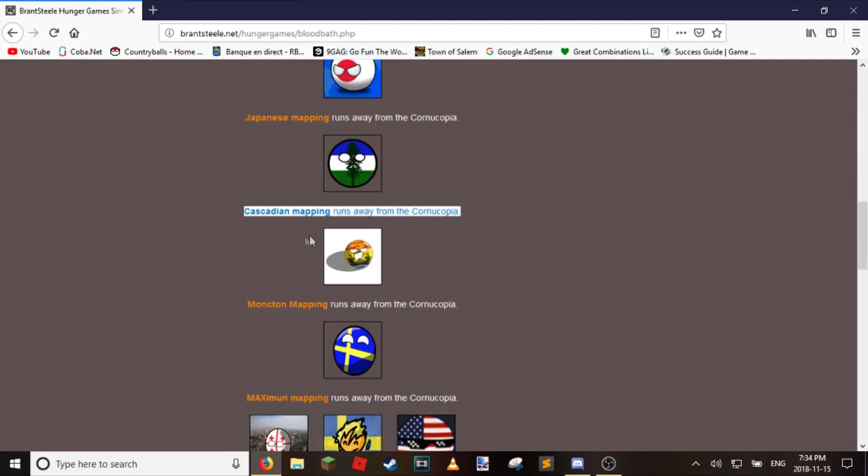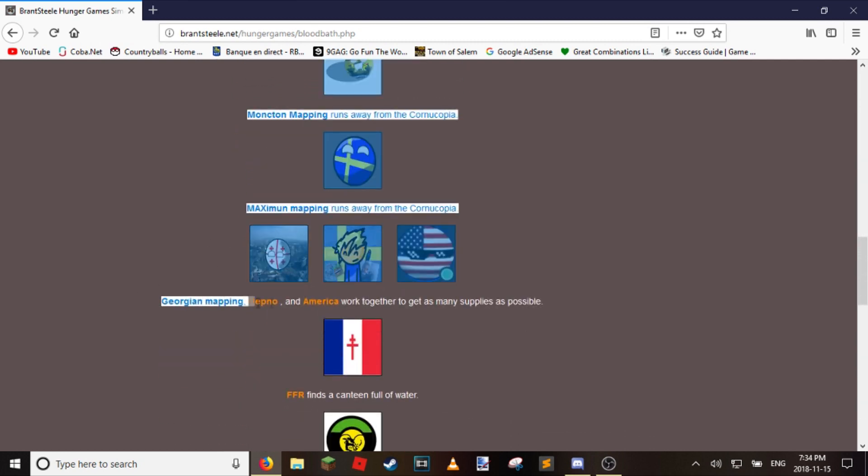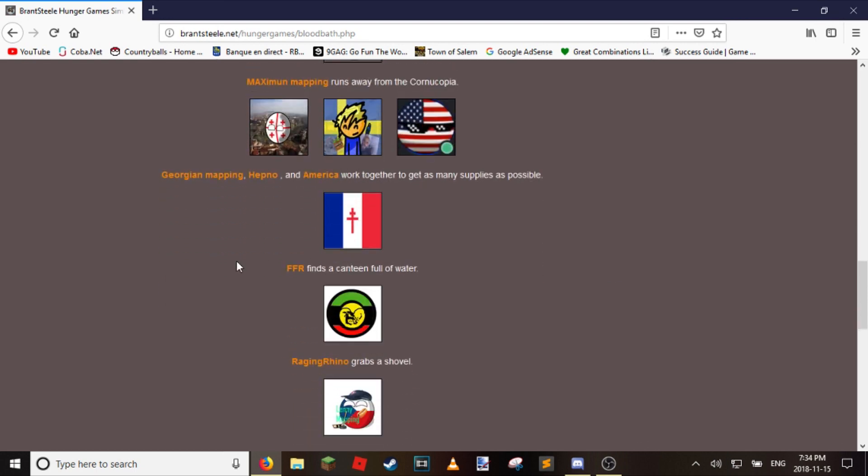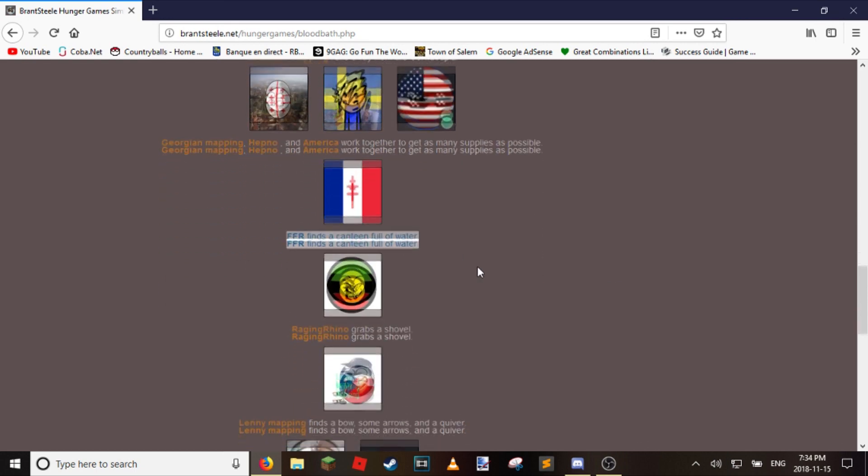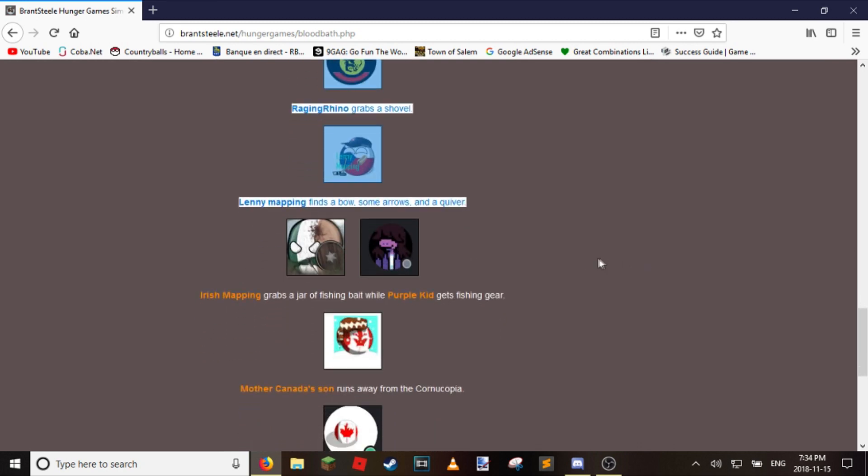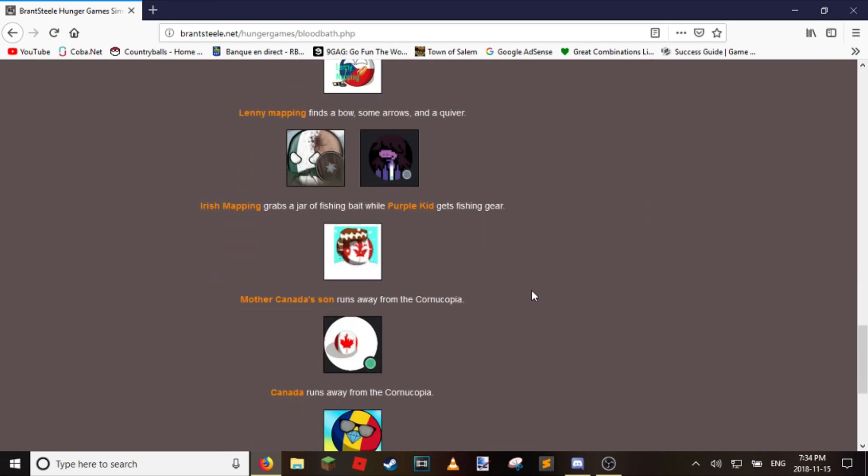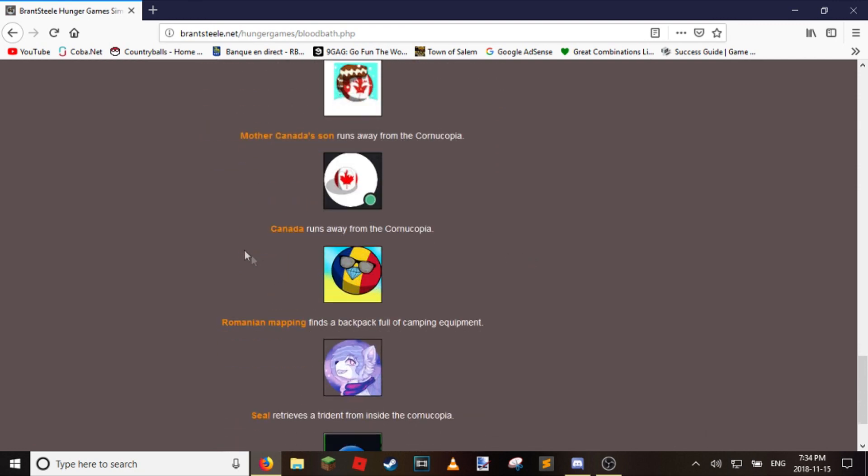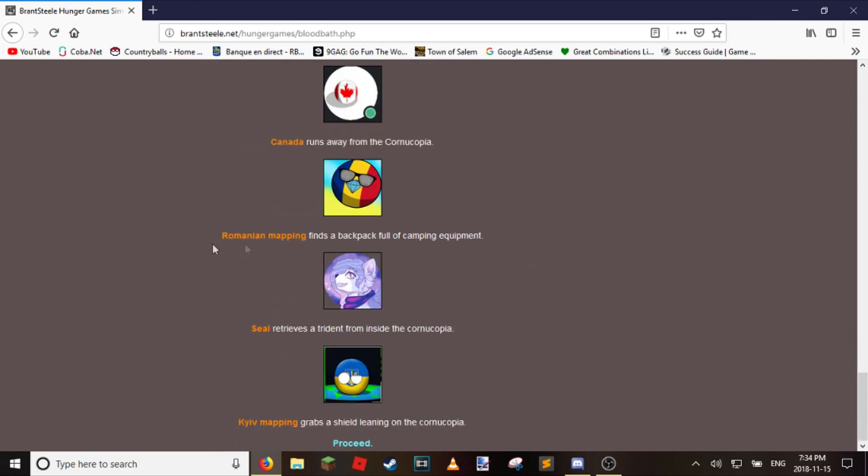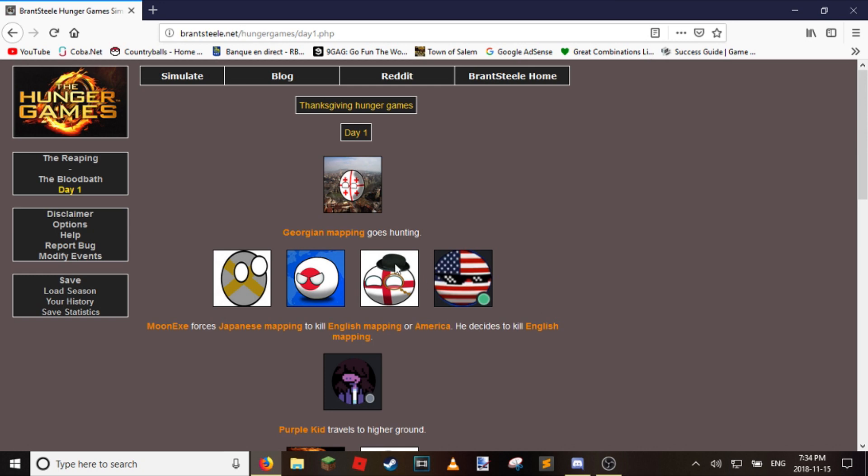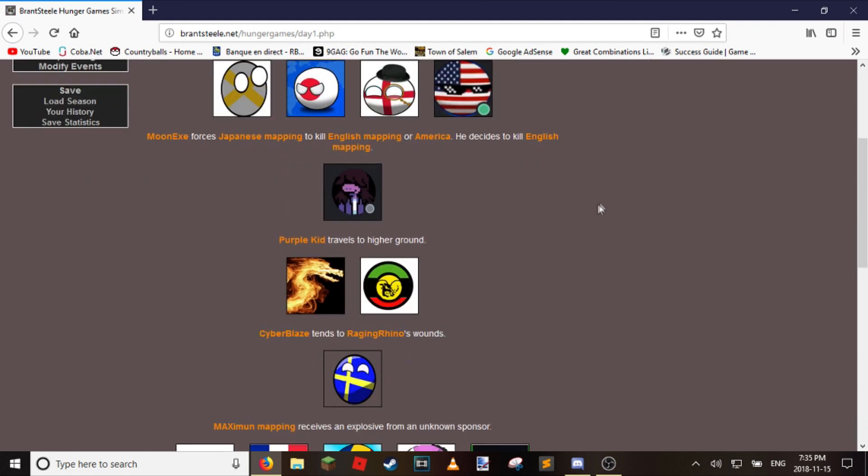Japanese runs away. These three work together. Finds a canteen full of water. Grounds a shovel. Finds a bow. Grounds a jar of fishing bait while Purple Kid sees fishing gear. Moon Yang forces the Japanese to kill English mapping or America. He decides to kill English mapping. So he didn't say, I'm gonna let him live. No, he just said, yeah, fuck it. I'm keeping myself alive.